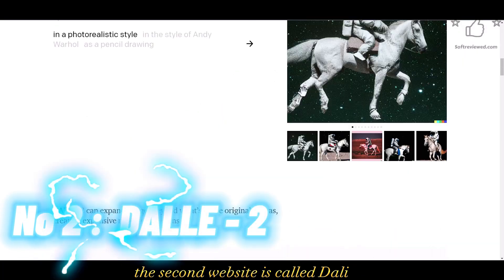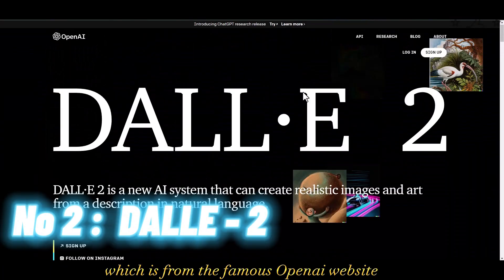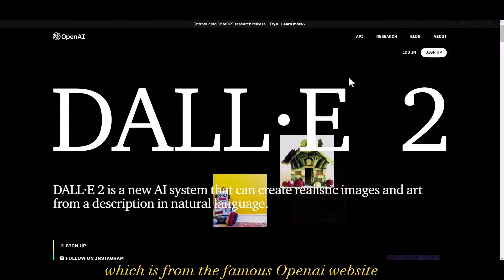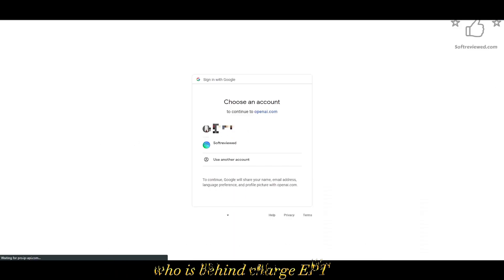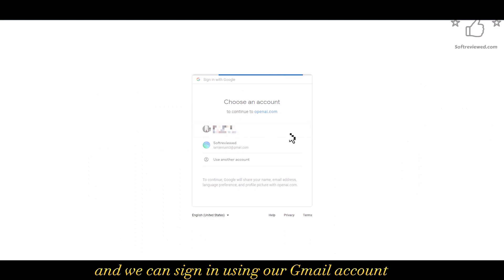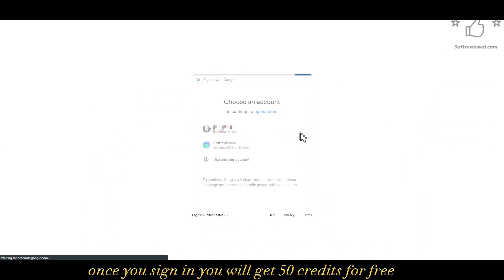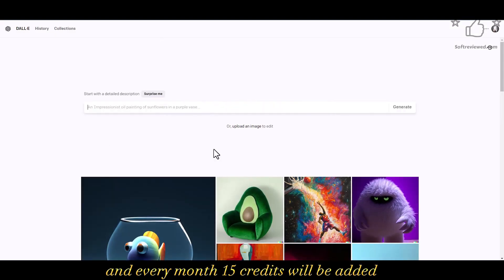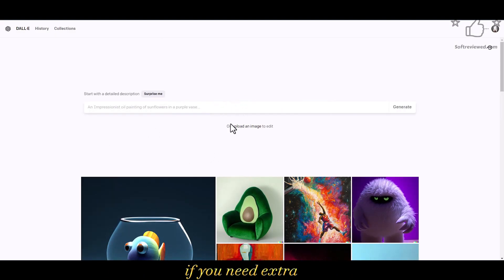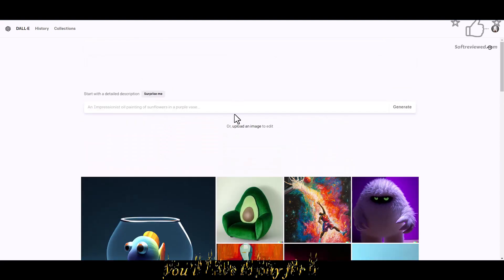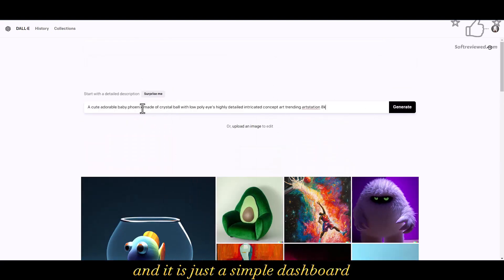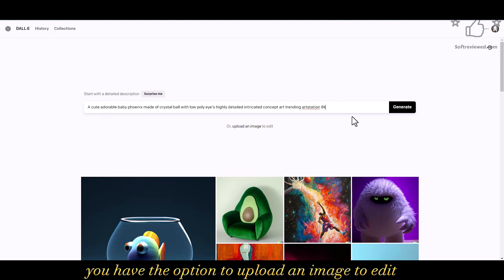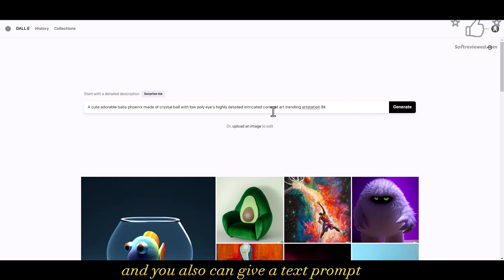The second website is called DALL-E, from the famous OpenAI — the team behind ChatGPT. You can sign in using your Gmail account. Once you sign in, you will get 50 credits for free, and every month 15 credits will be added free of cost. If you need extra, you'll have to pay for it. Once you are logged in, this is the dashboard — it's simple. You have the option to upload an image to edit or give a text prompt to convert into an image.